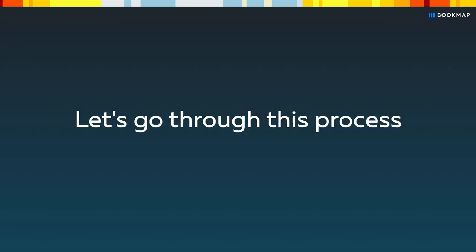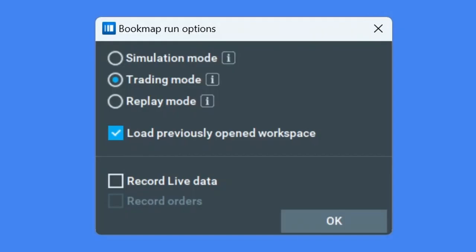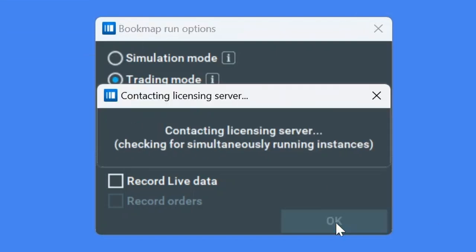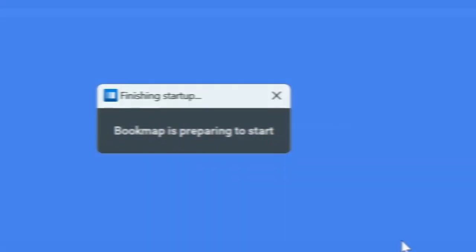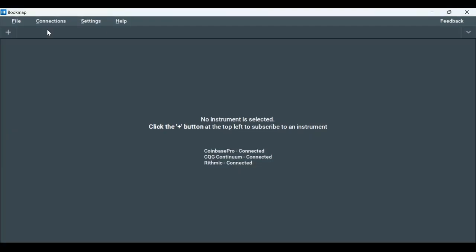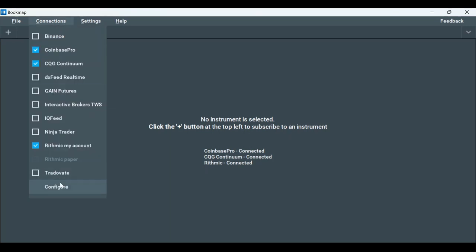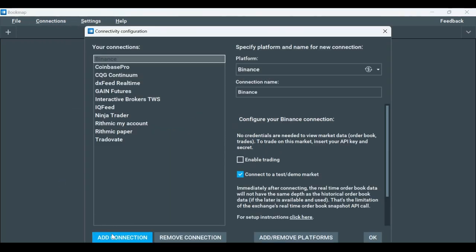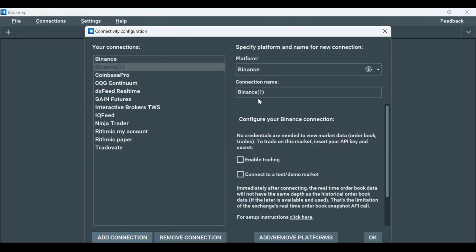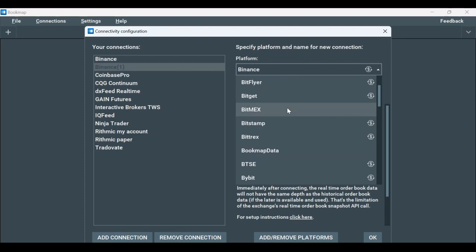Let's go through this process. Open your Bookmap Global Plus and select Trading Mode. Next, in the Bookmap menu, click on Connections, then Configure and add a connection. In the Platform drop-down window, select DXFeed.